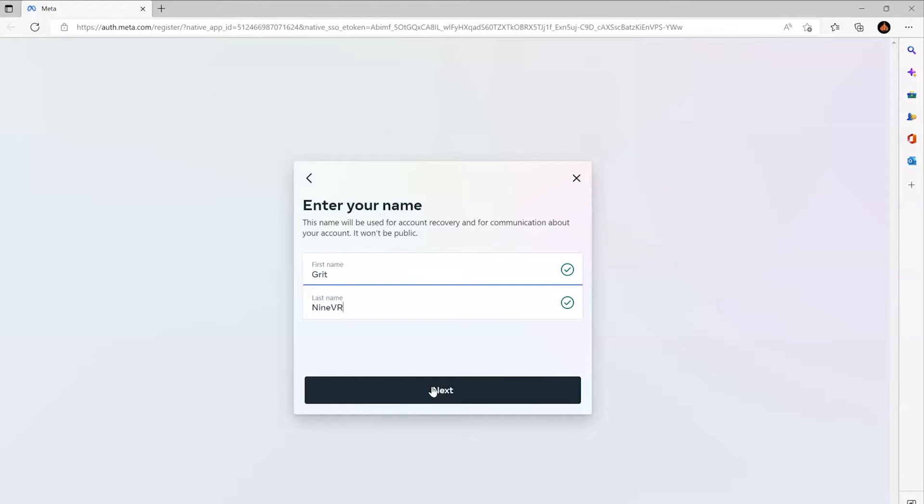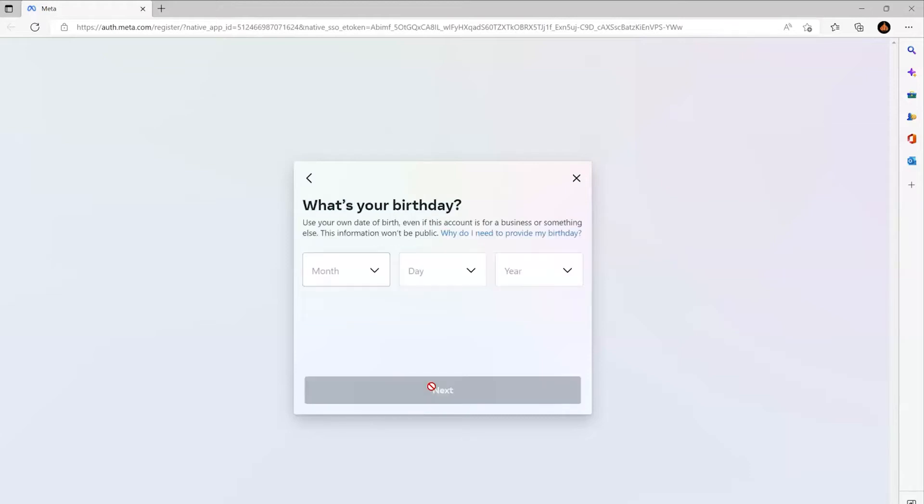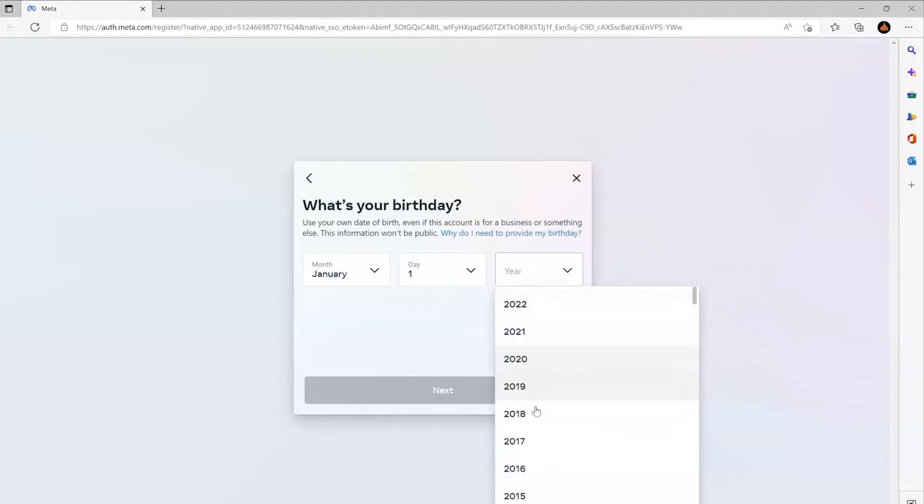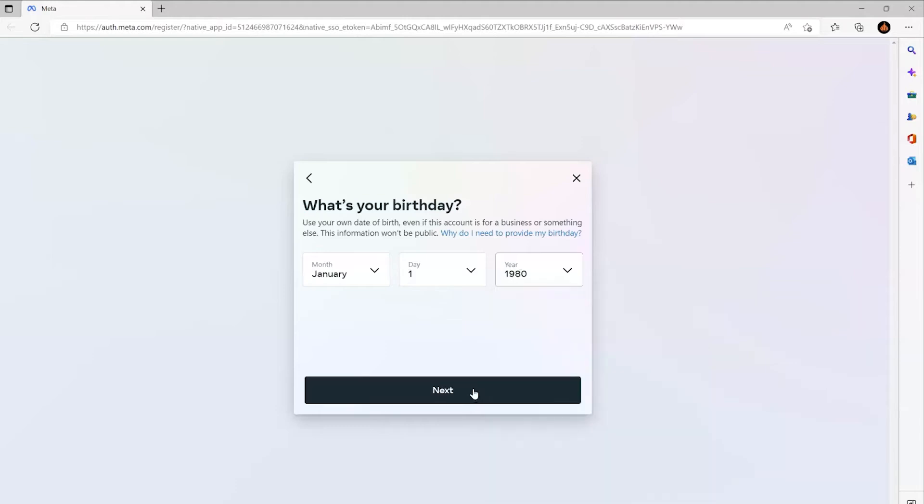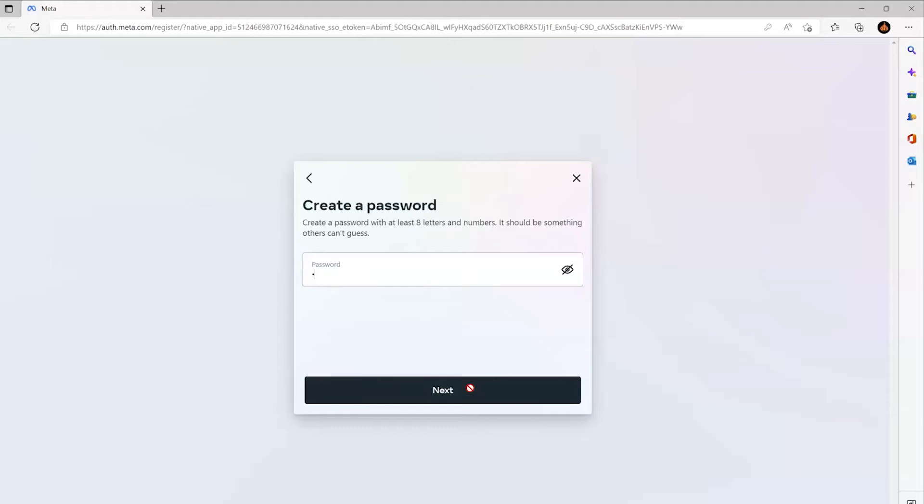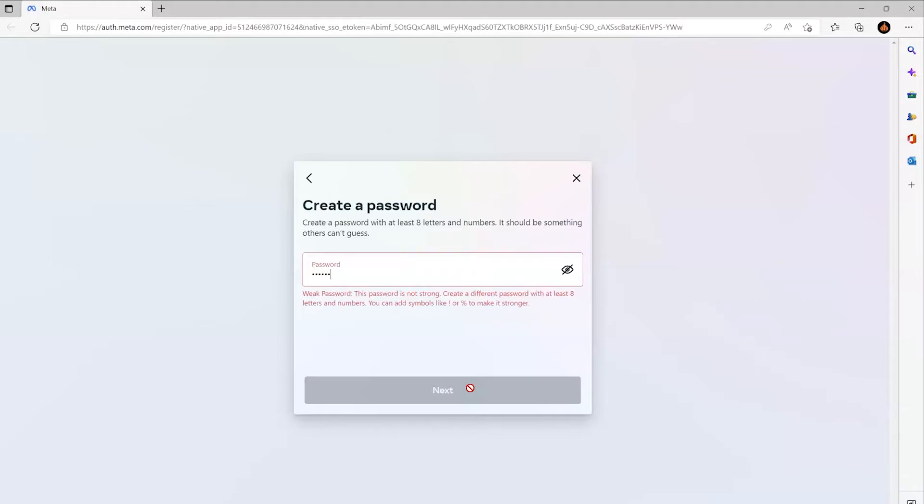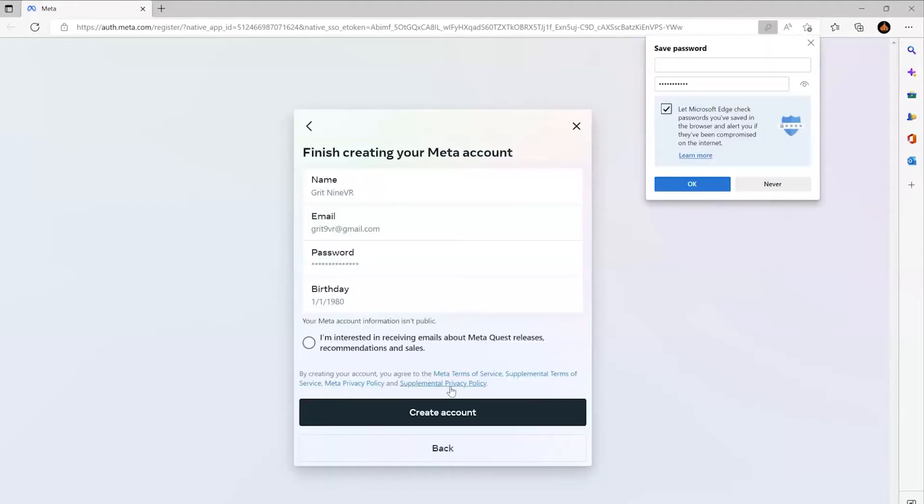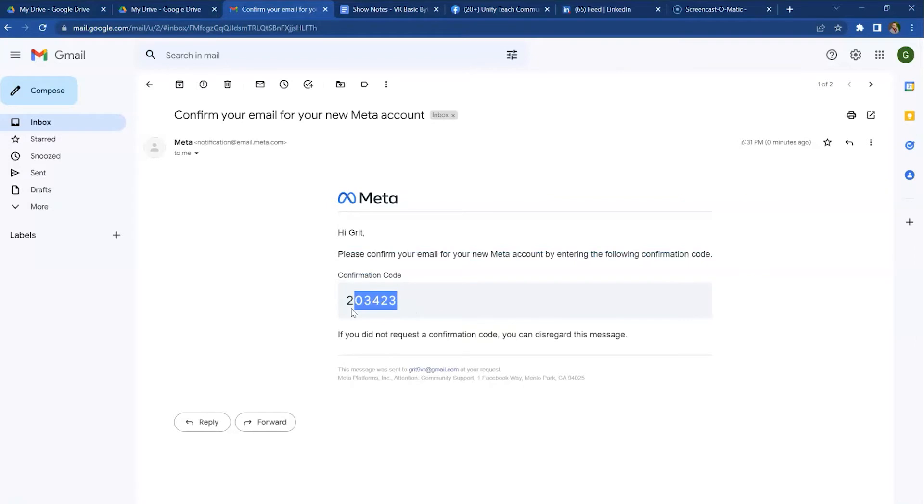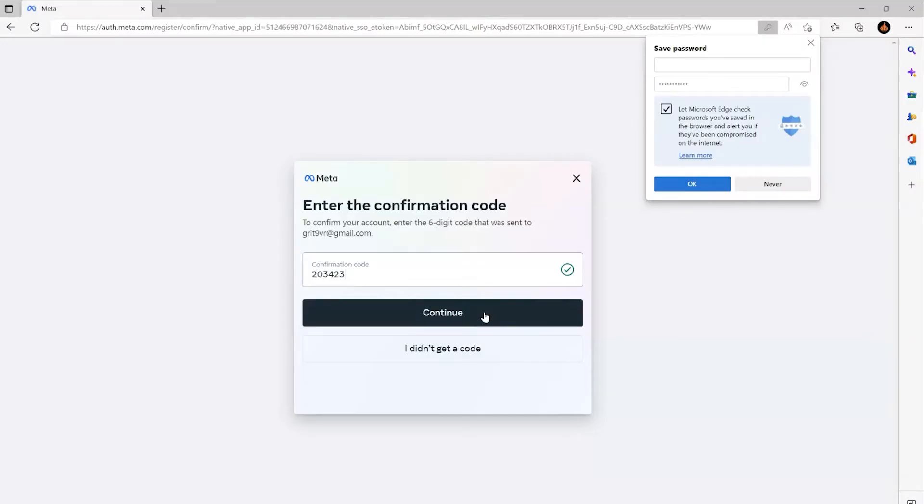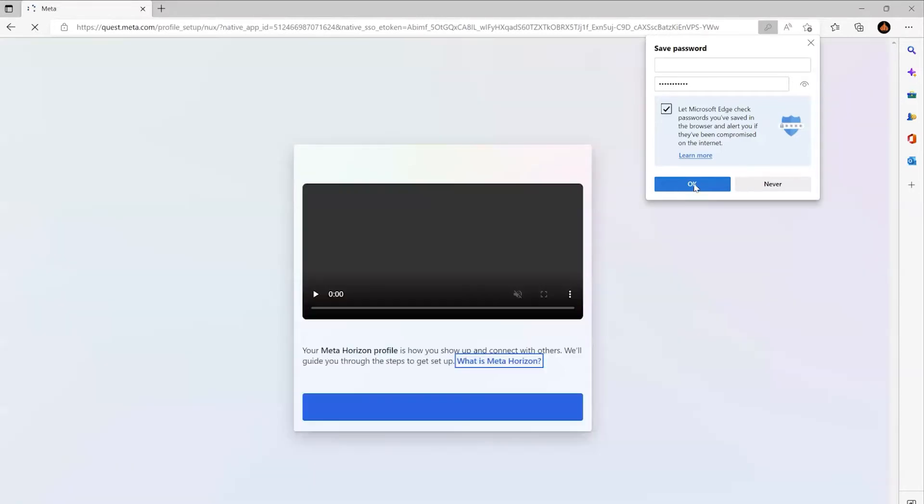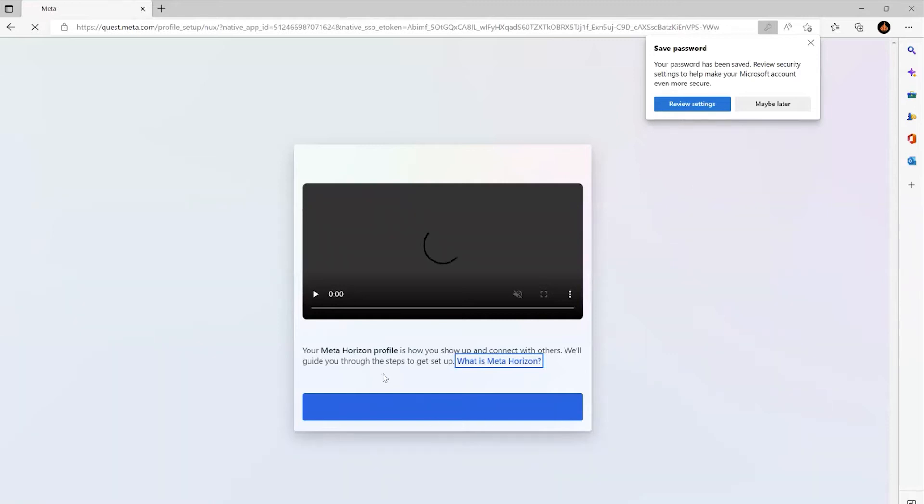Make up a dummy birthday and create a password that I can share with students. Then it sends you a verification code to that email. Put it in, continue, and then it walks you through some steps here.